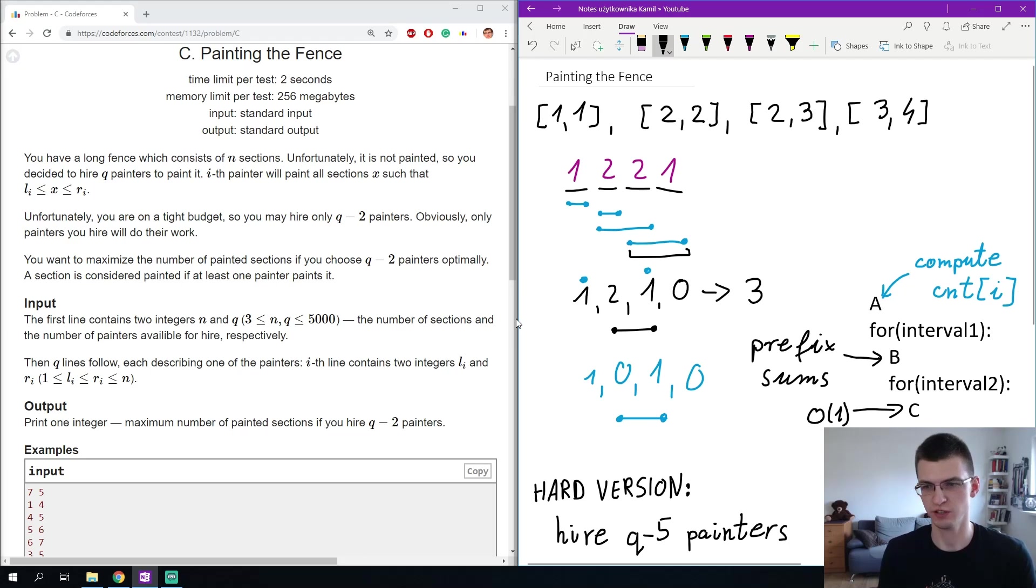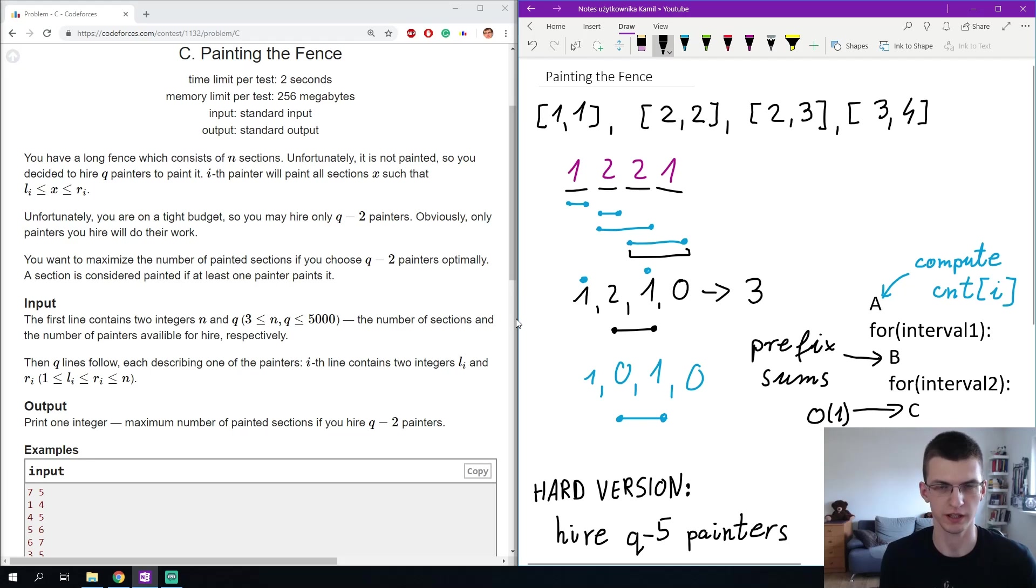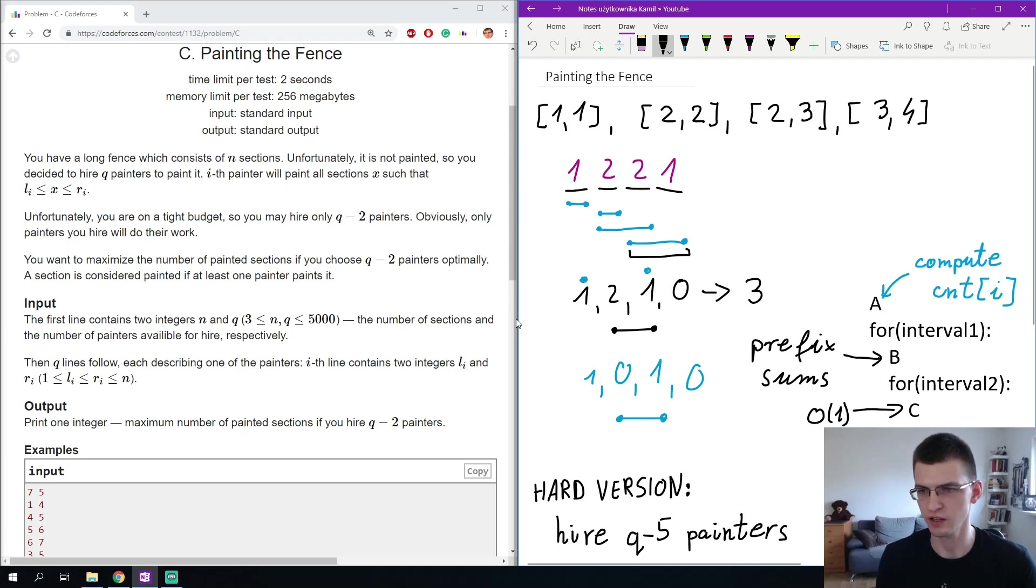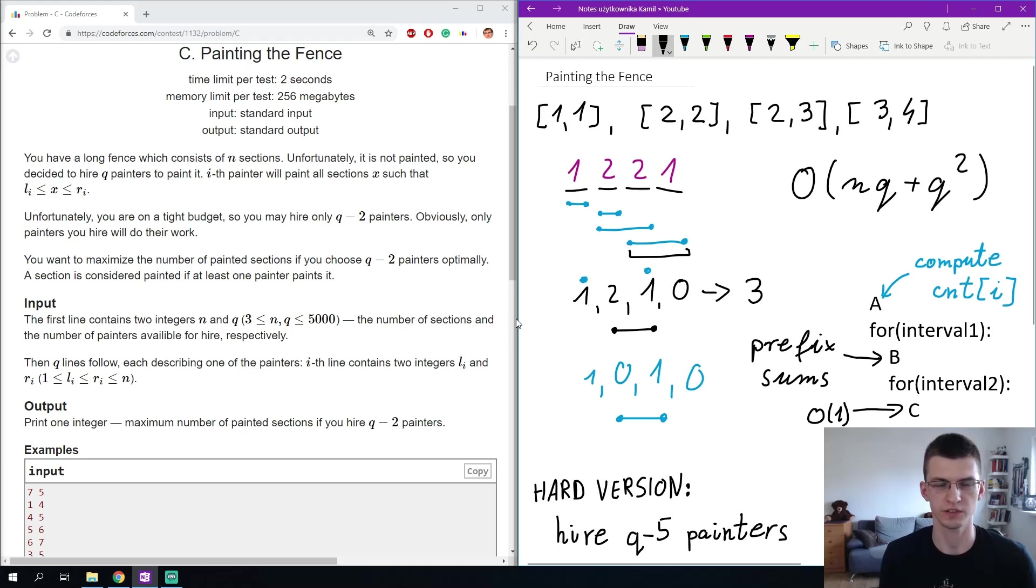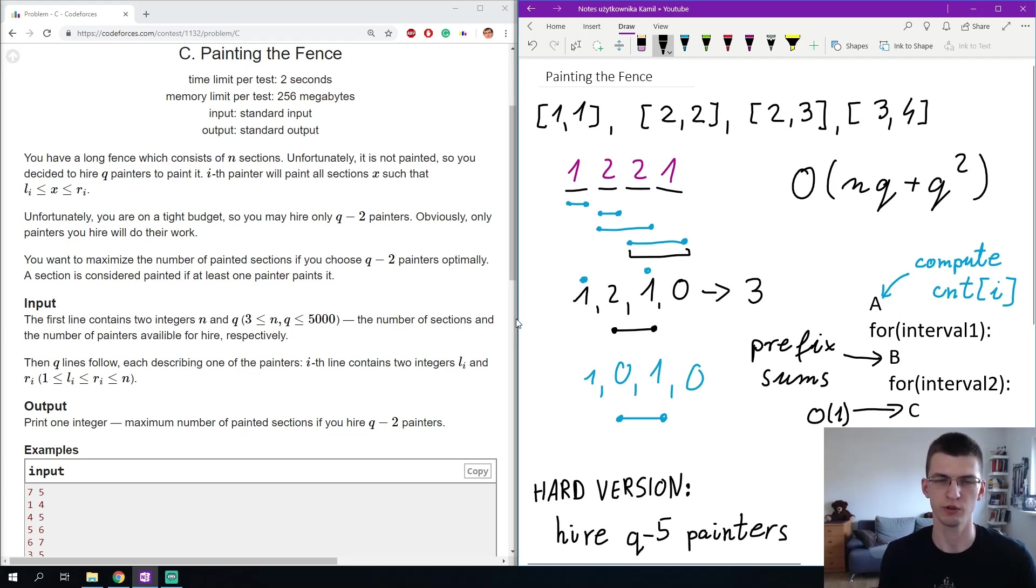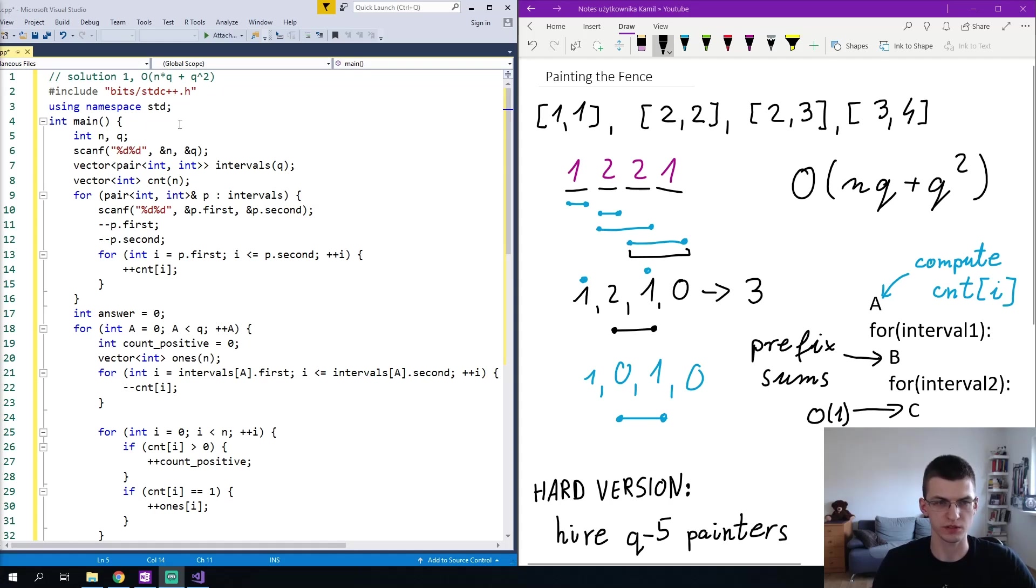The total complexity will be N squared because of part A, or maybe N times Q depending on our implementation. I think it will be N times Q, and later we iterate over the pairs of intervals what gives us Q squared anyway, and the total complexity will be N times Q plus Q squared, which is fine for these constraints. In a moment we will see the implementation to make things more clear and then we will move to the harder solution. The solution will be available in my github repository for which the link is in the description of the video.